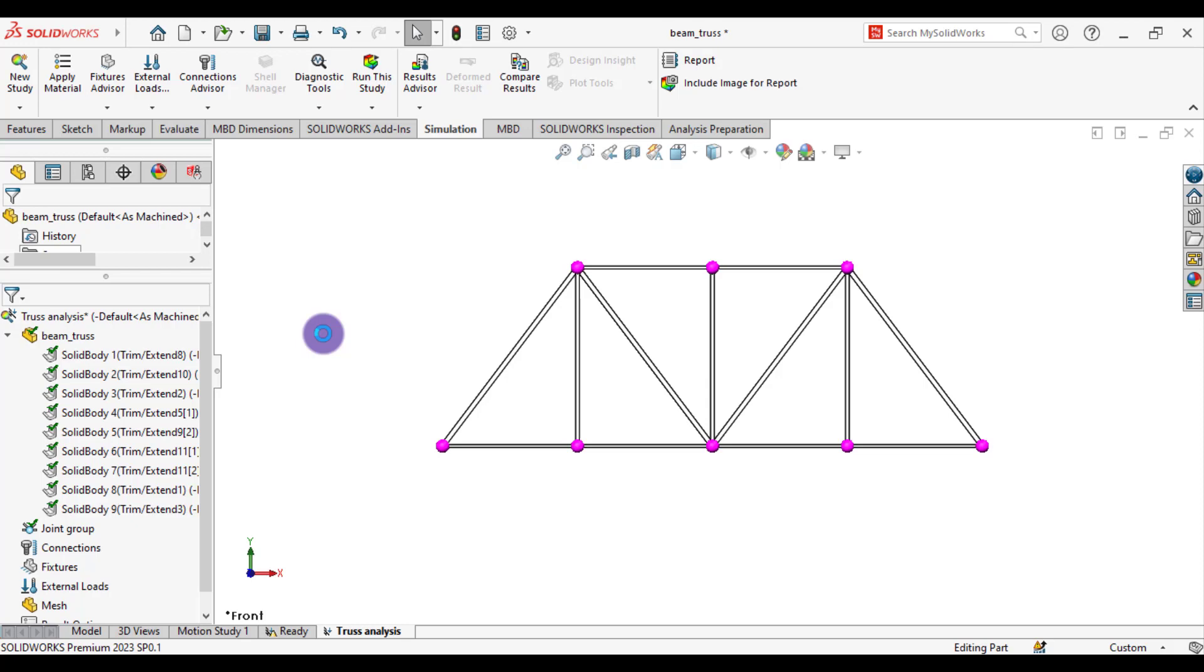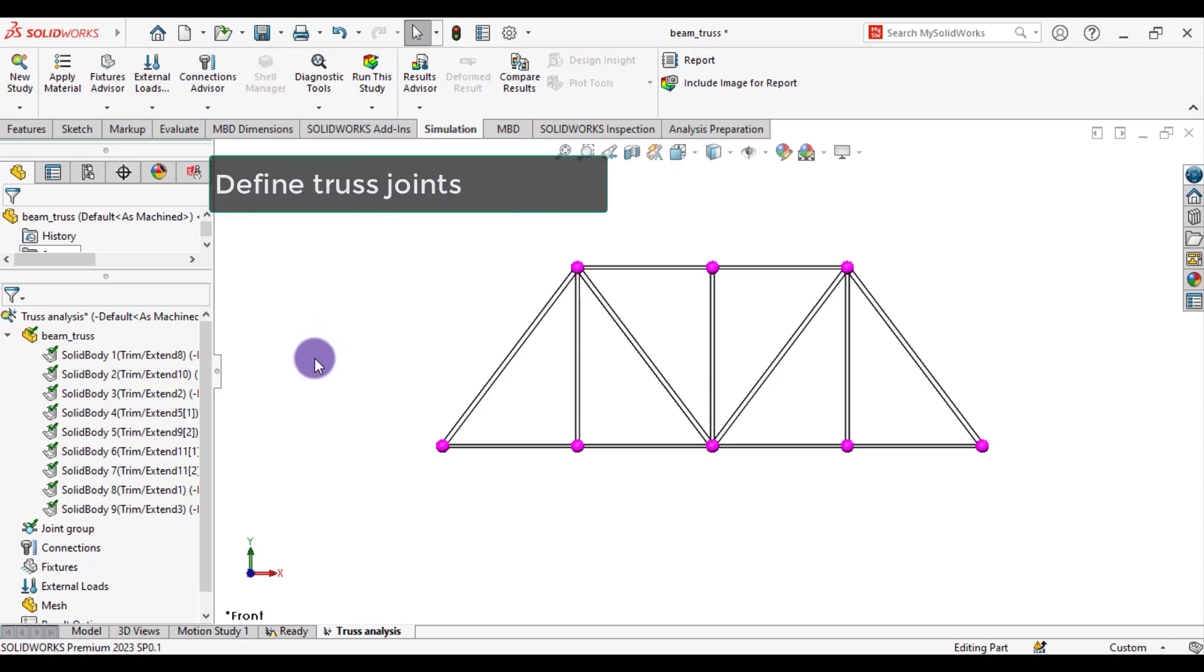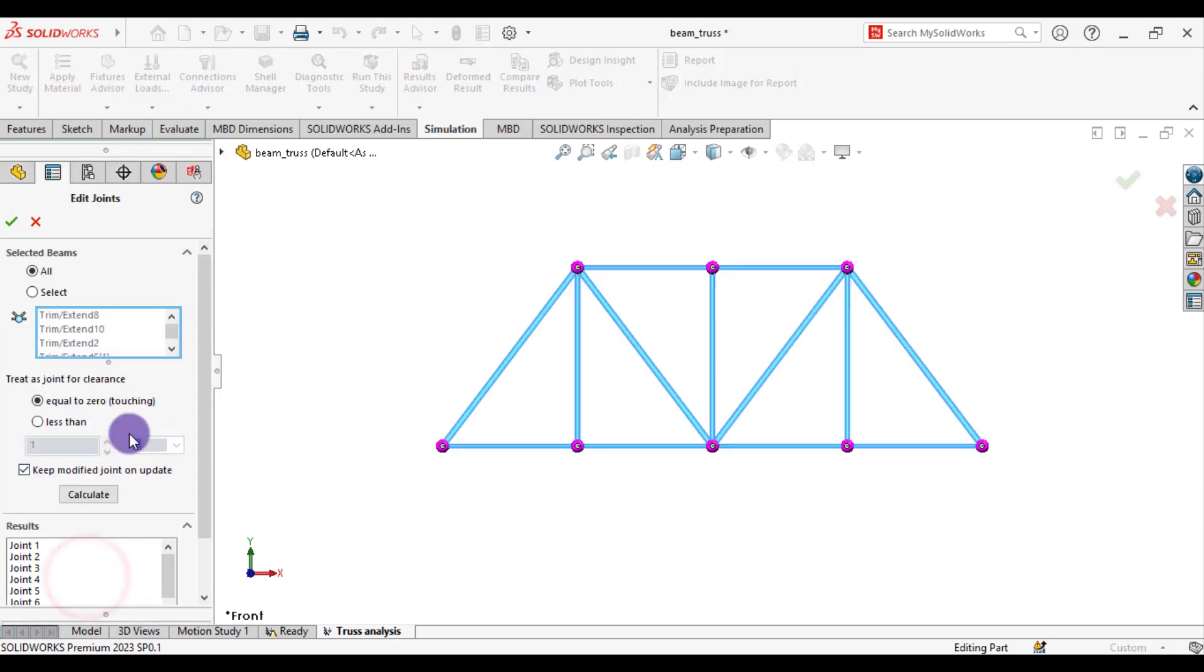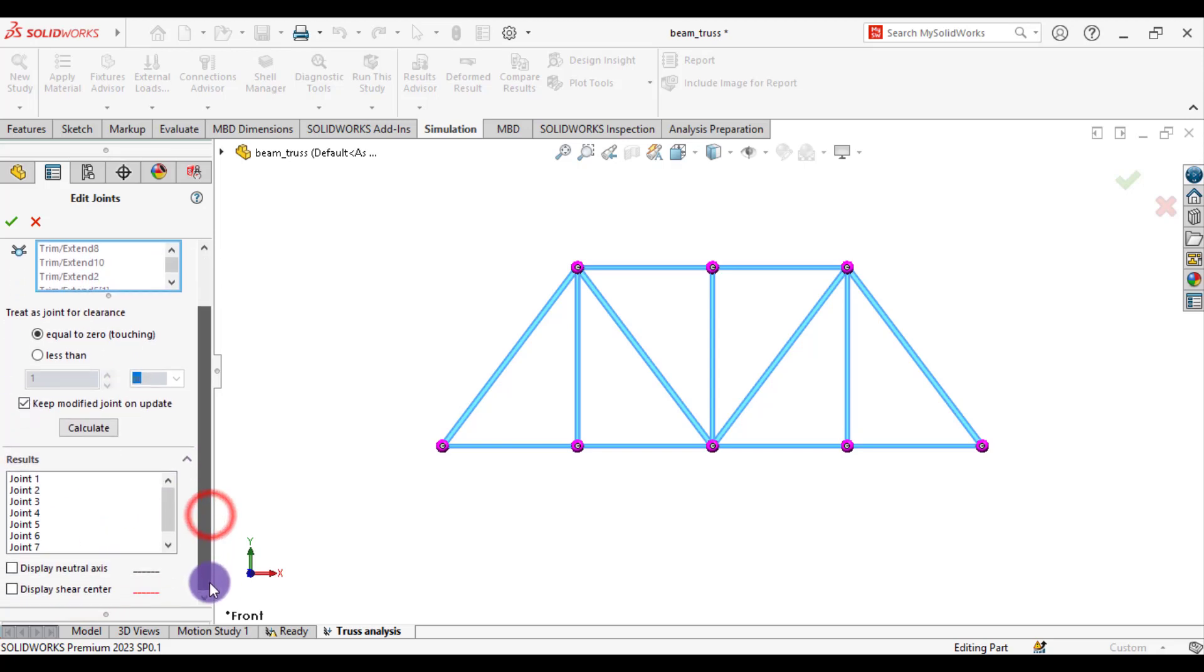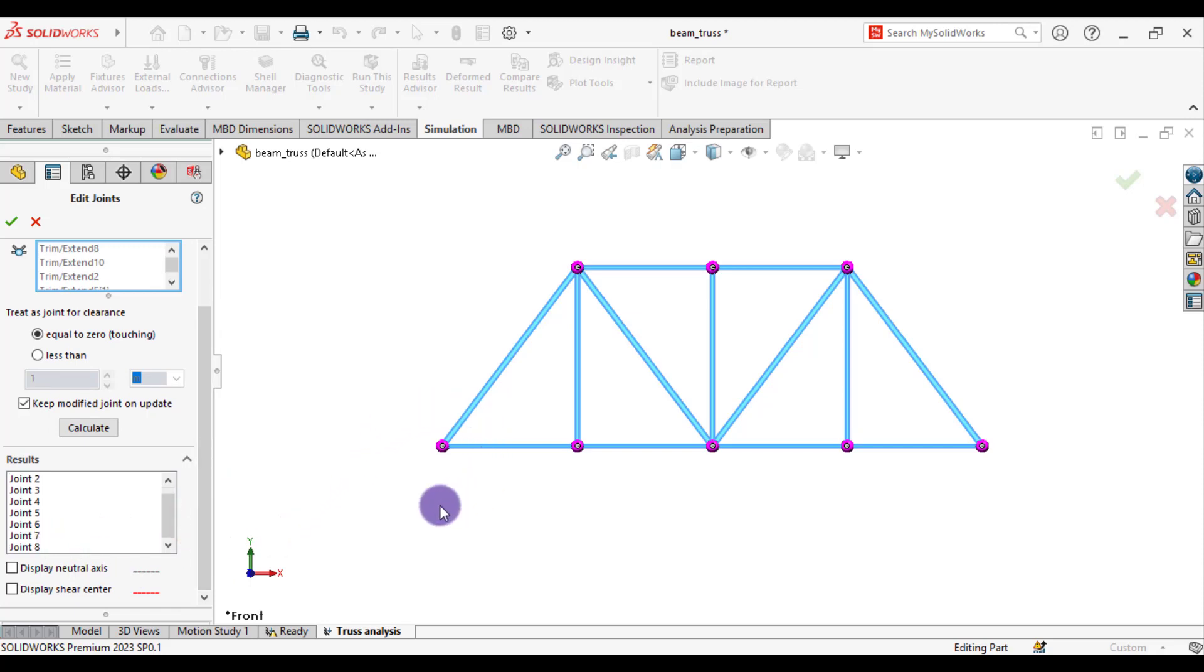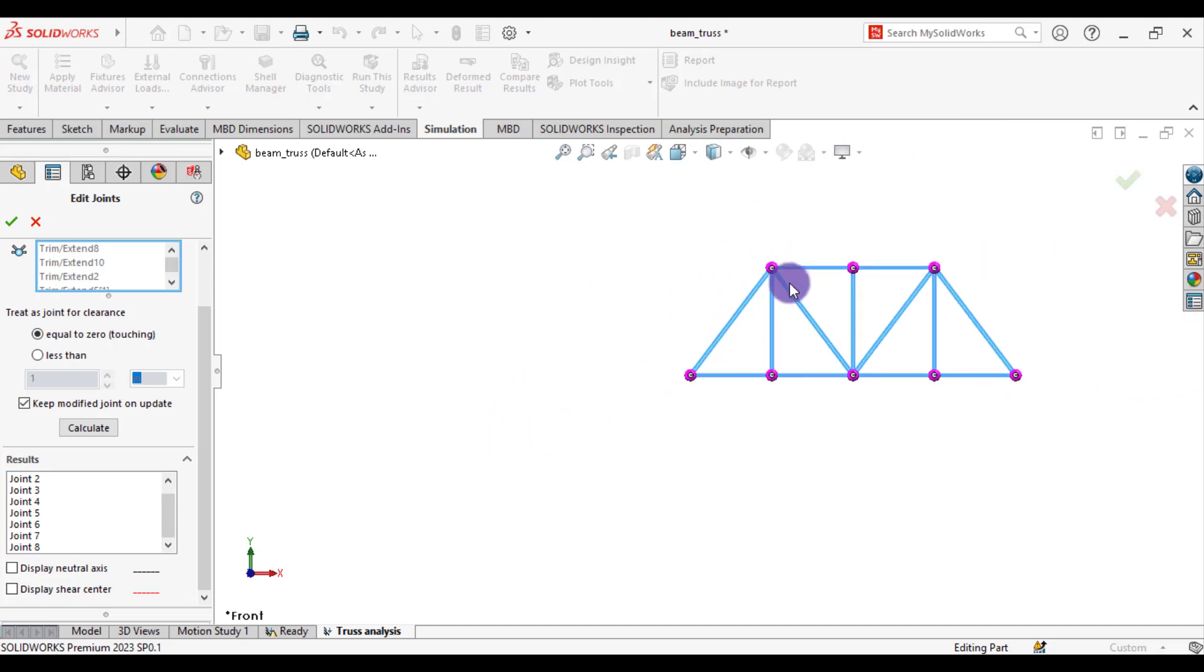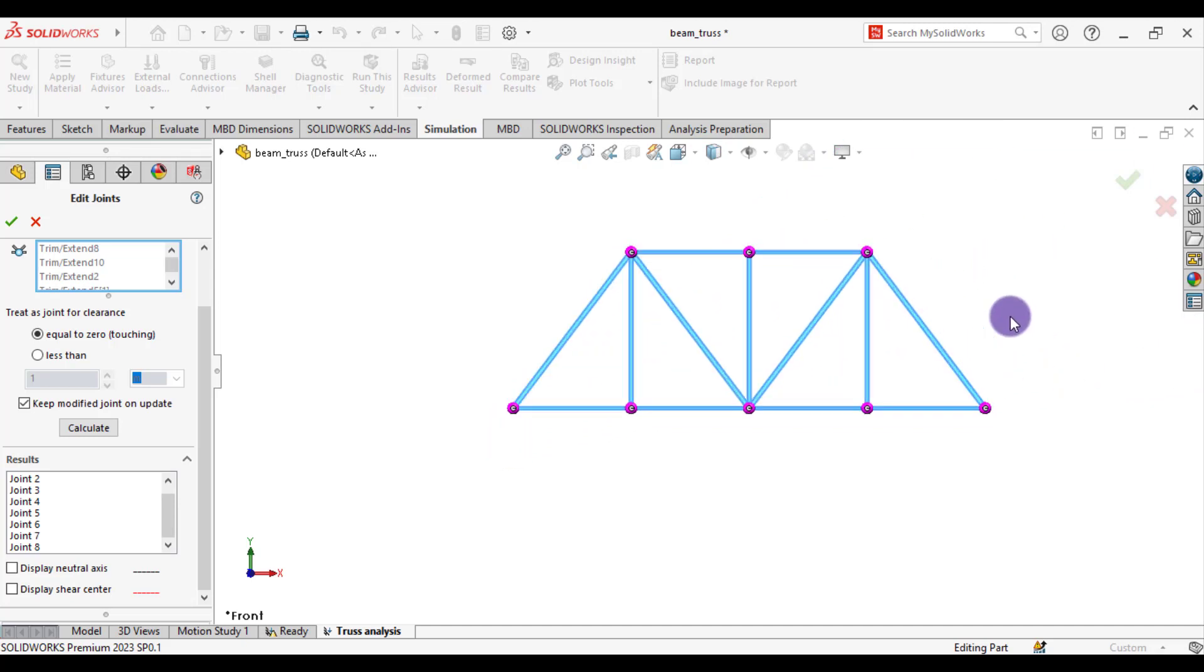Our next step is to define truss joints. So come to joint group. Edit. And select all. You can see that total number of joints are 8. These purple highlighted circles are representing joints. 1, 2, 3, 4, 5, 6, 7, 8. So total number of joints in this truss structure are 8.